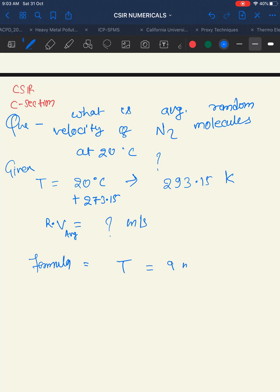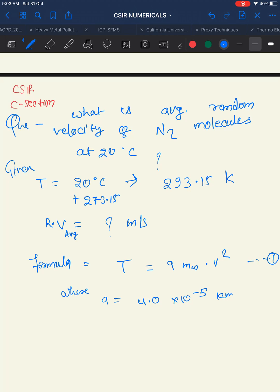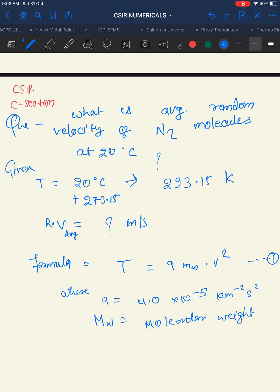Rearranging the formula to solve for v: v = √(T / (a × MW)). For nitrogen, the molecular weight MW = 28.01. This is the average molecular speed, also called average random velocity.